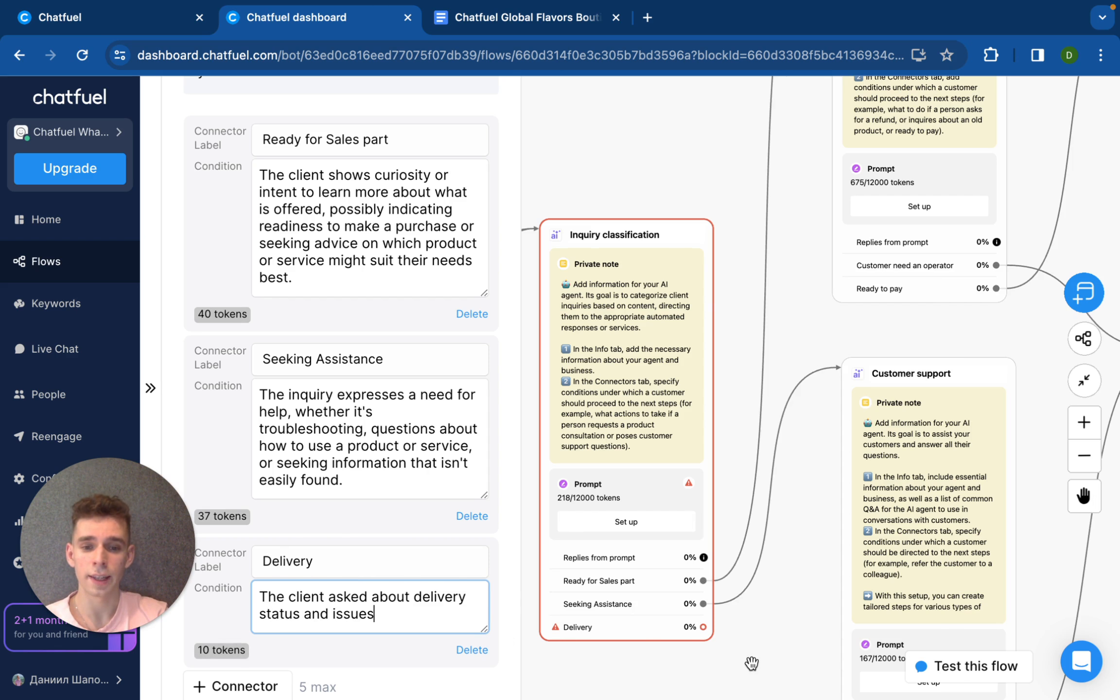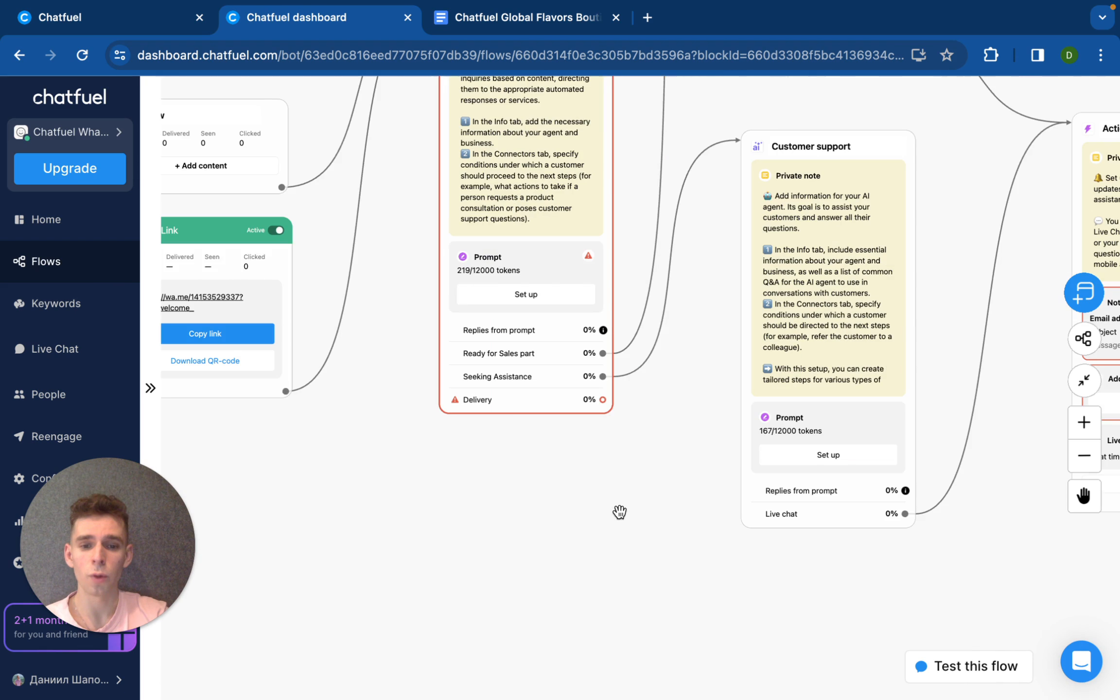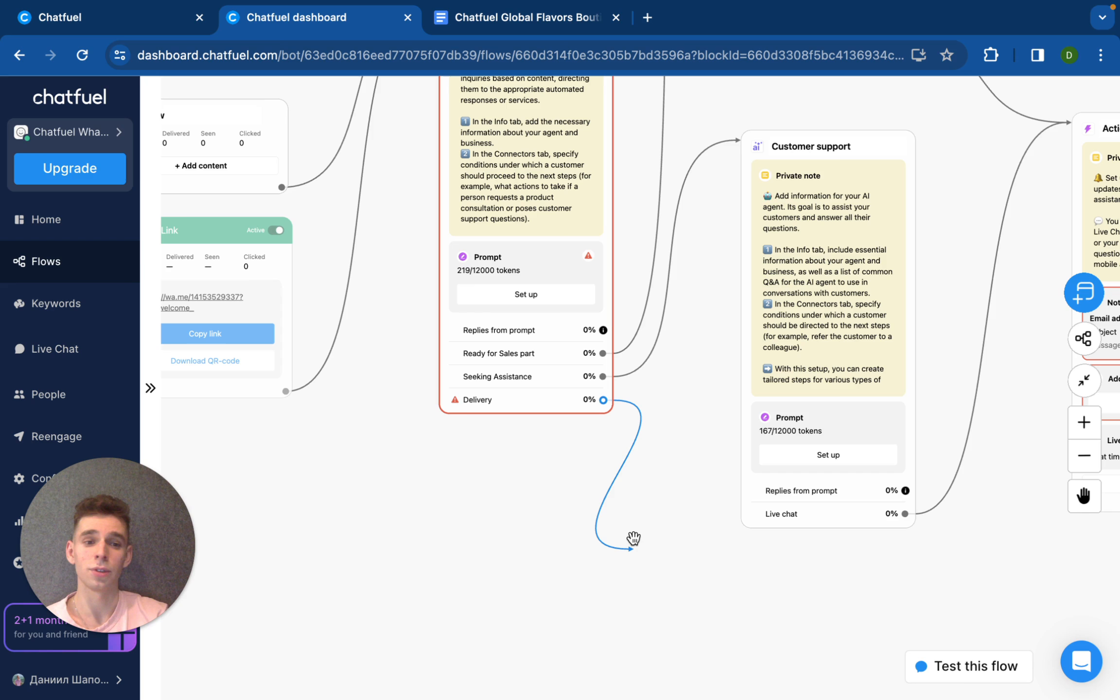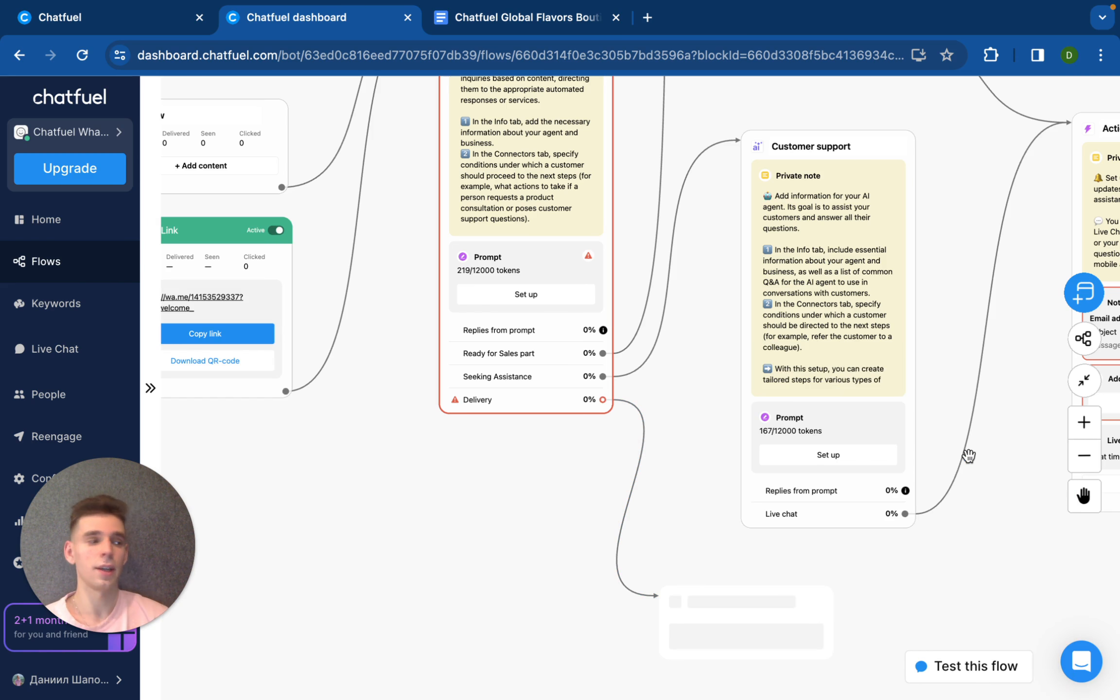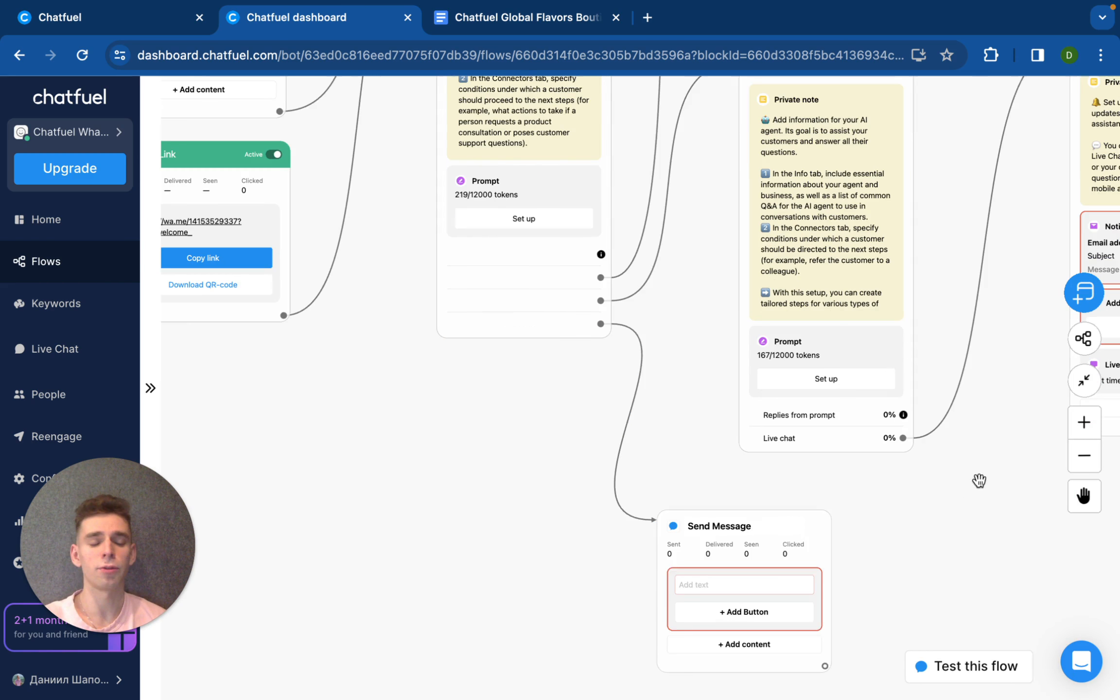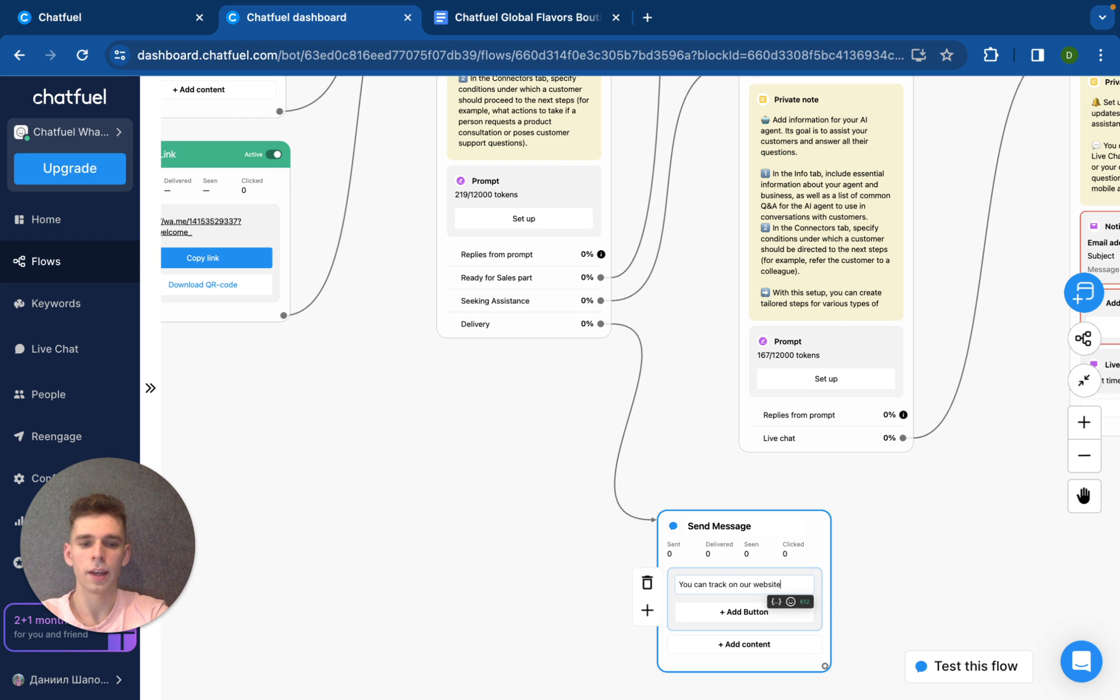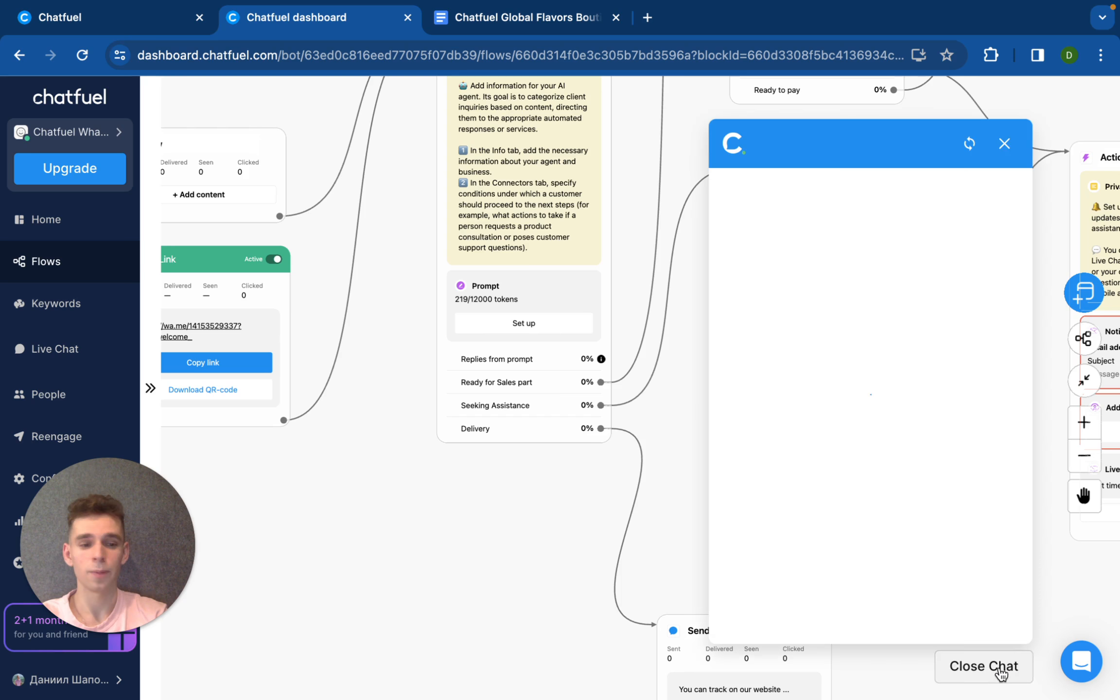We have set up another condition delivery. And now we need to create specific paths for this specific situation. It's just like for human employee. If client asked about delivery, what should this agent do? And we can create, for example, a content block. And maybe we would like to send them information about something like you can track, you can track on our website and add anything. And let's check. I will test this flow.